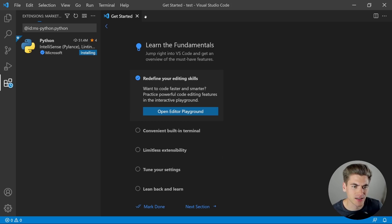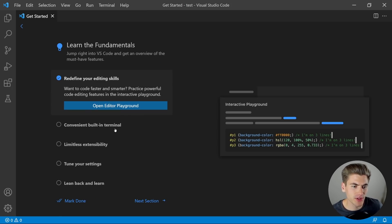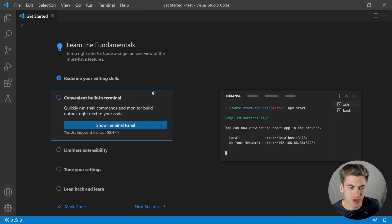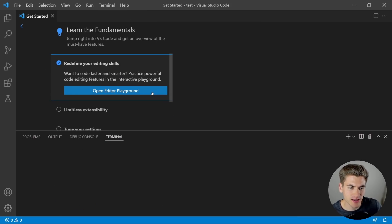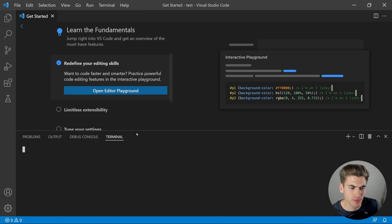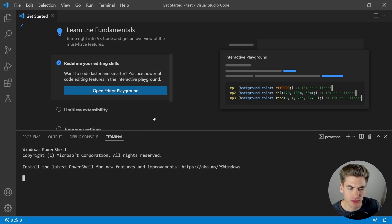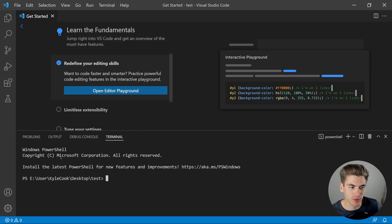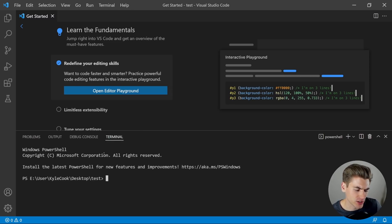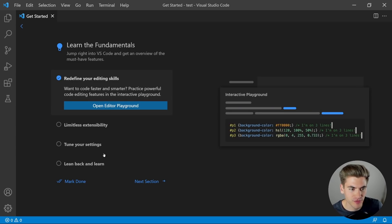Going back to the Getting Started page, you'll see VS Code also has a built-in terminal. If you hit Ctrl and the tilde key by default, that's going to pull up the terminal, which is really useful. You can change the terminal — by default it's PowerShell — and I'll show you how to change it to Git Bash a little bit later in this video, because that's what I recommend for Windows users.